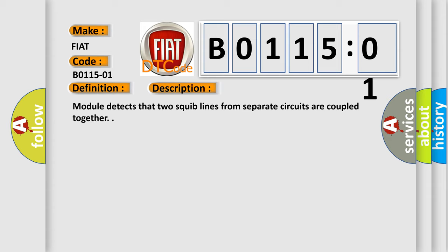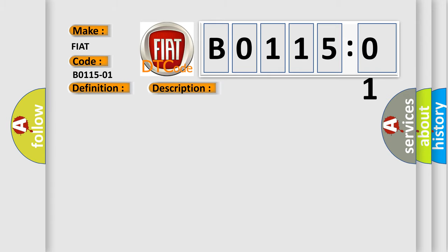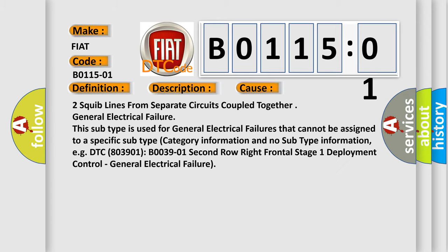Module detects that two squib lines from separate circuits are coupled together. This diagnostic error occurs most often in these cases.